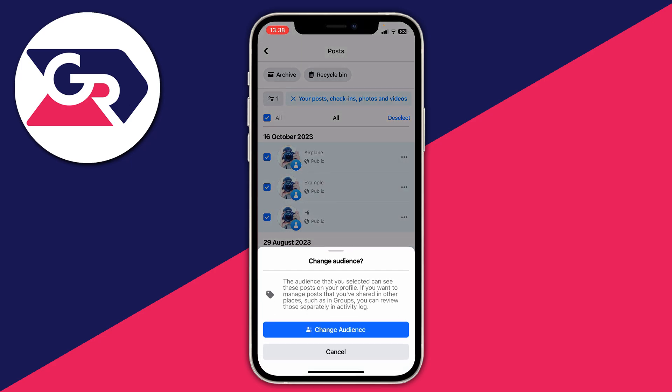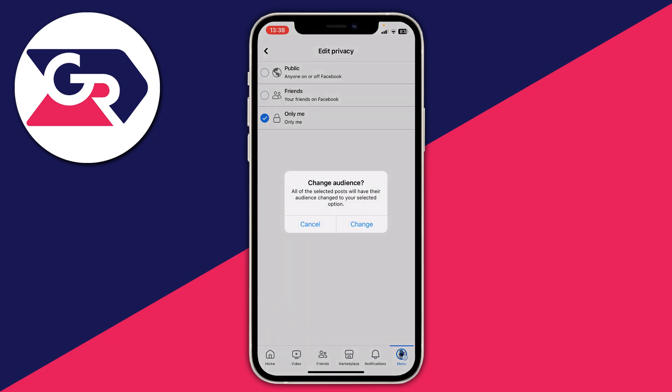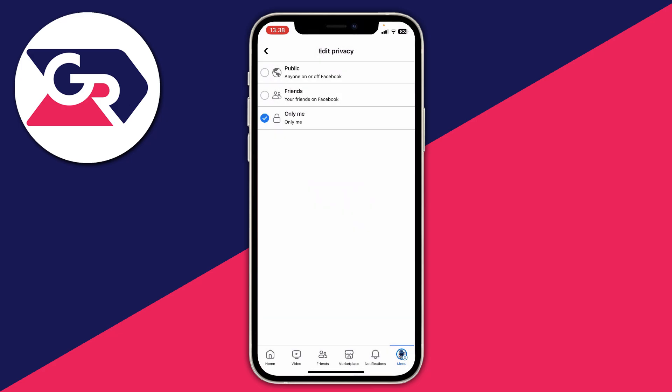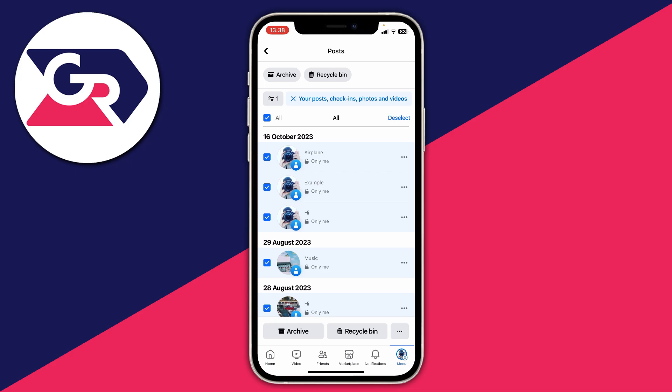Press change audience again and then you can select only me, so that means only you can see them. Press change, and it will take a bit of time to process potentially, but it shouldn't take too long.